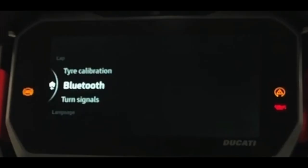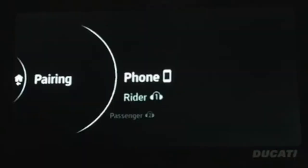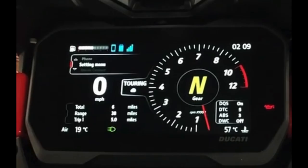On the Ducati TFT go into the settings menu. To pair your phone, select Bluetooth, then pairing, and then phone. Hold the joystick left for a couple of seconds to take you back to the home menu. The phone icon on the dashboard should now be blue, signifying that your phone and TFT are now connected.